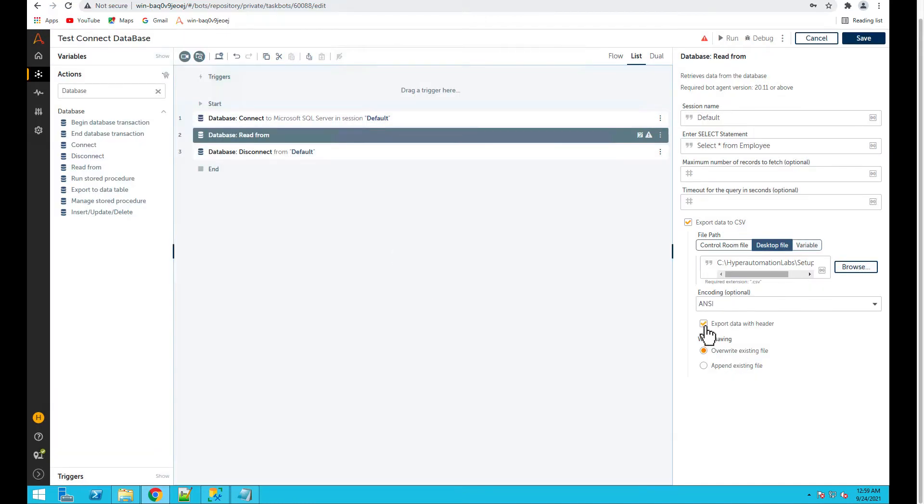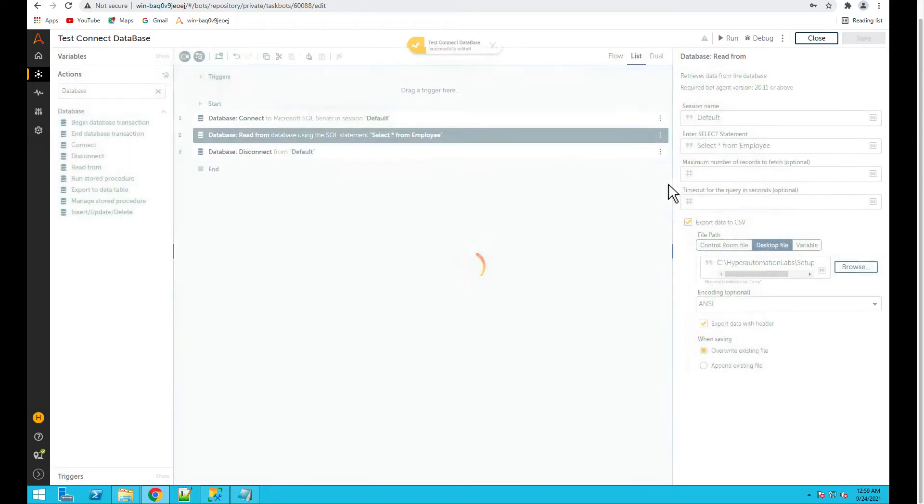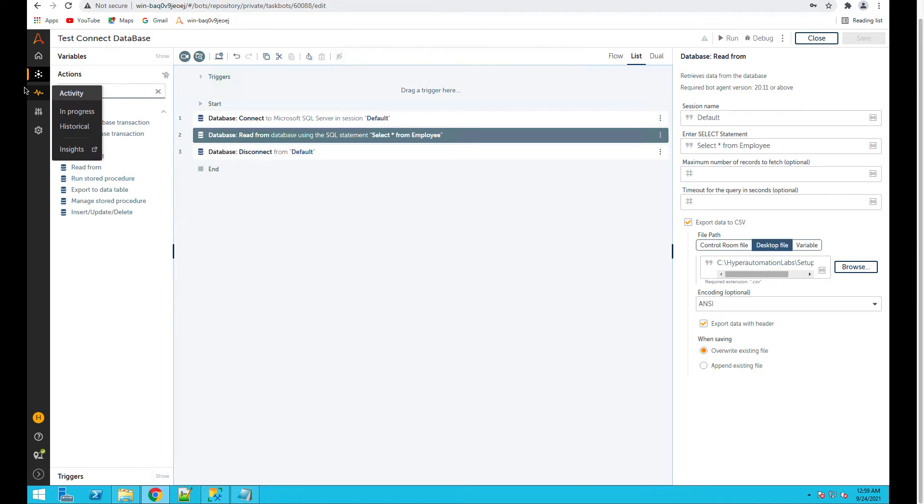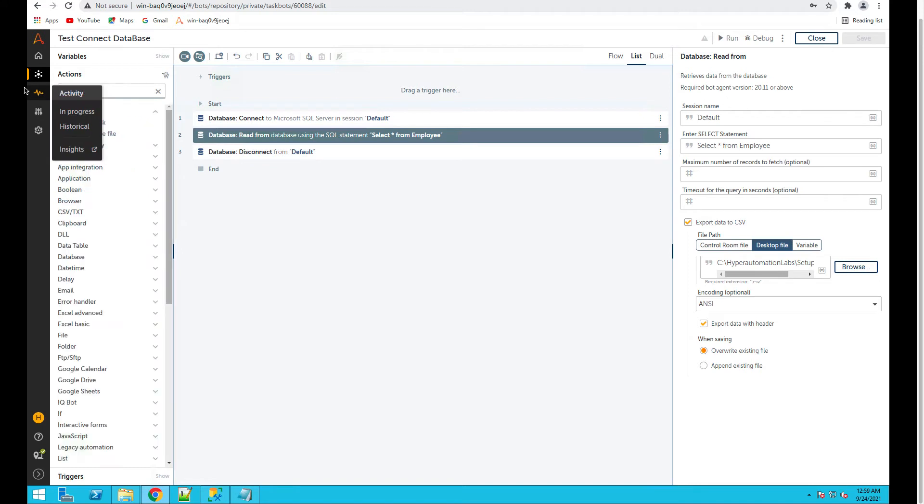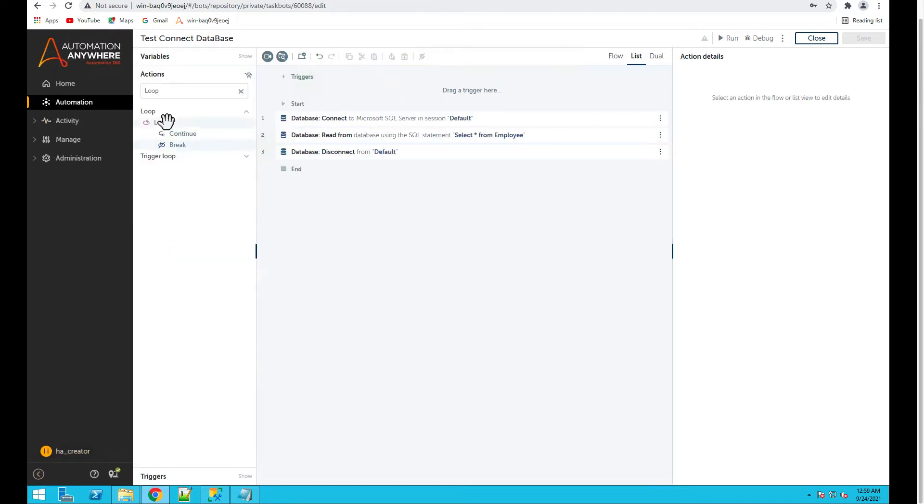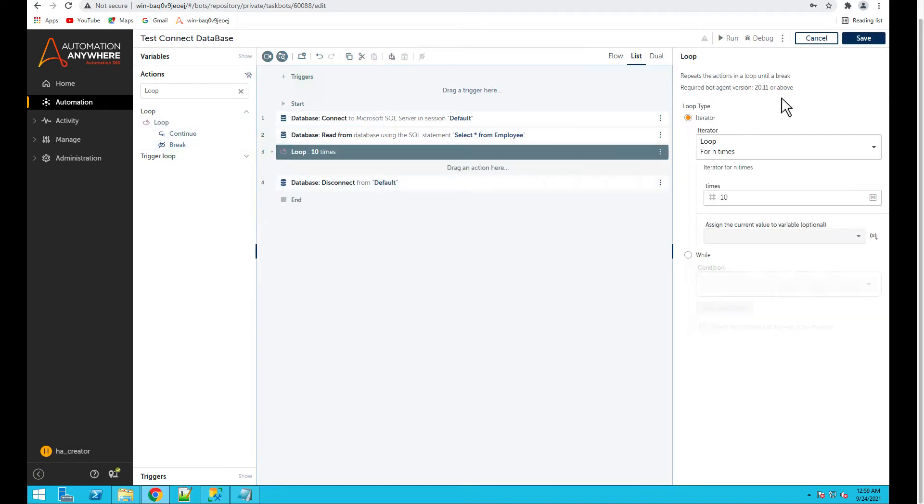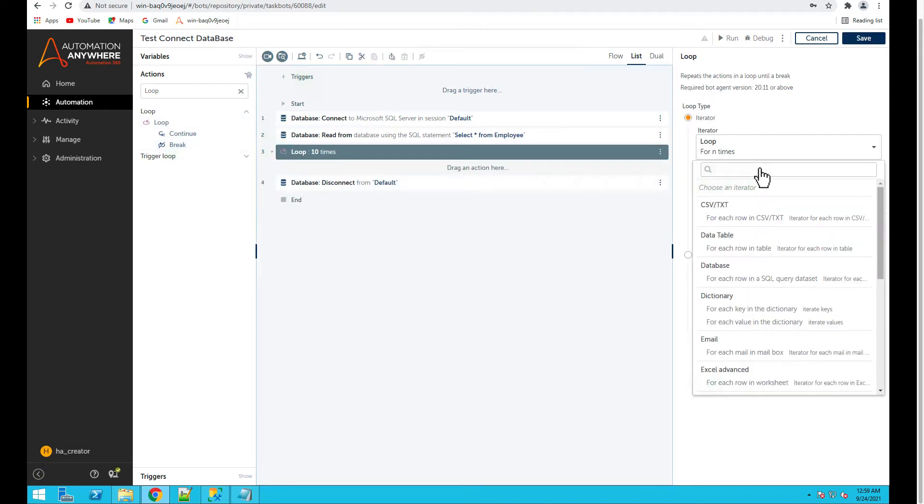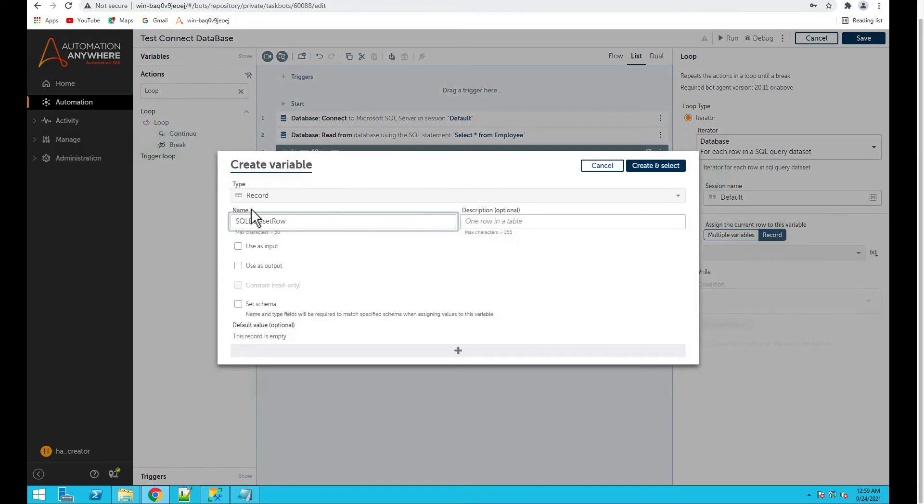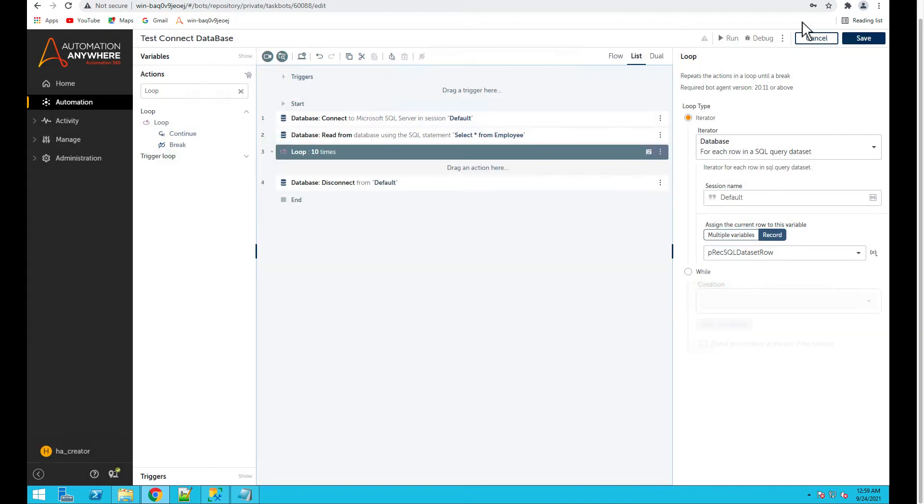Just select the data with the header, save it, and then let's loop through the results. We can select for each row in SQL query dataset and create a record variable, so let's say p, SQL data set row, create that.